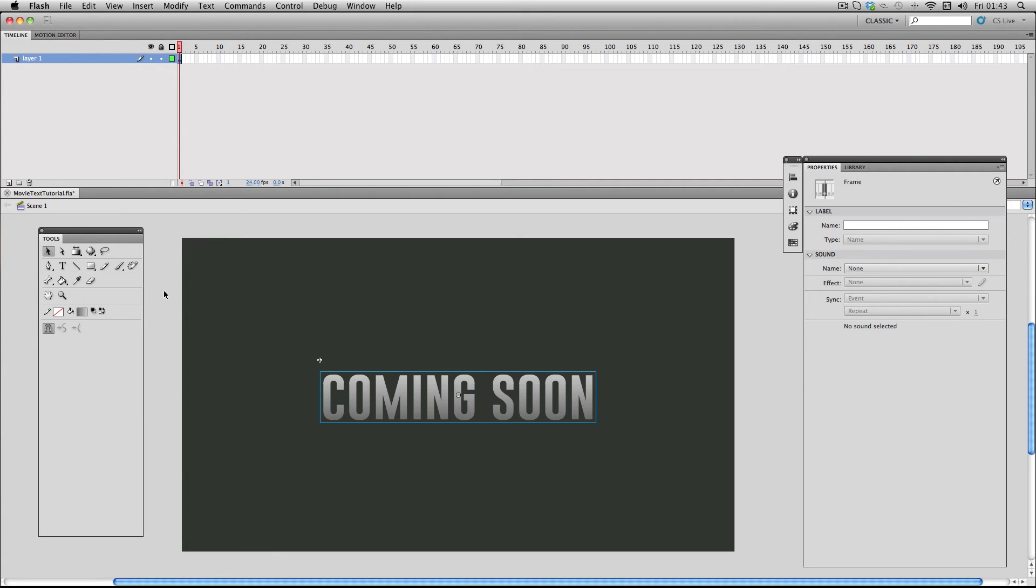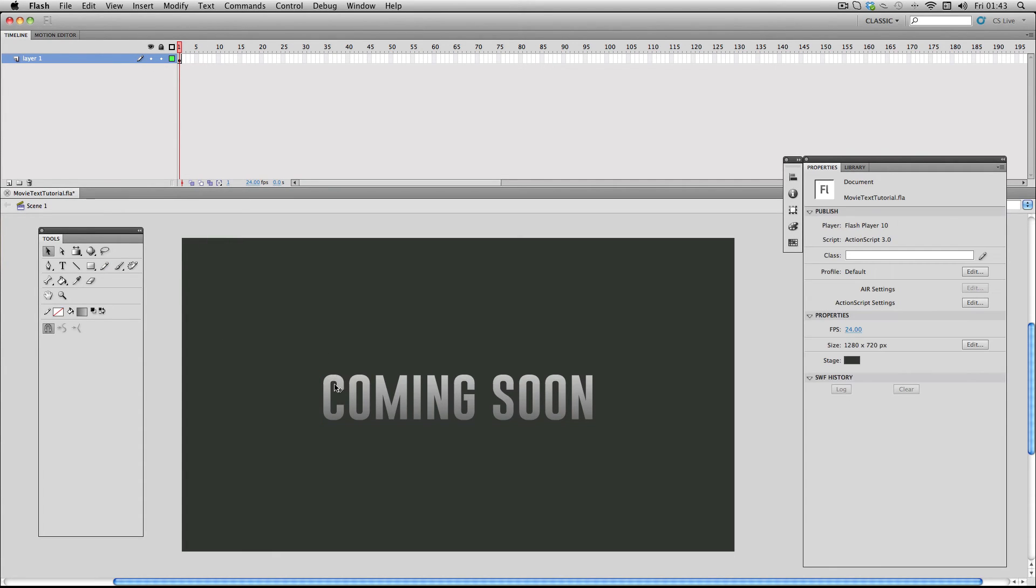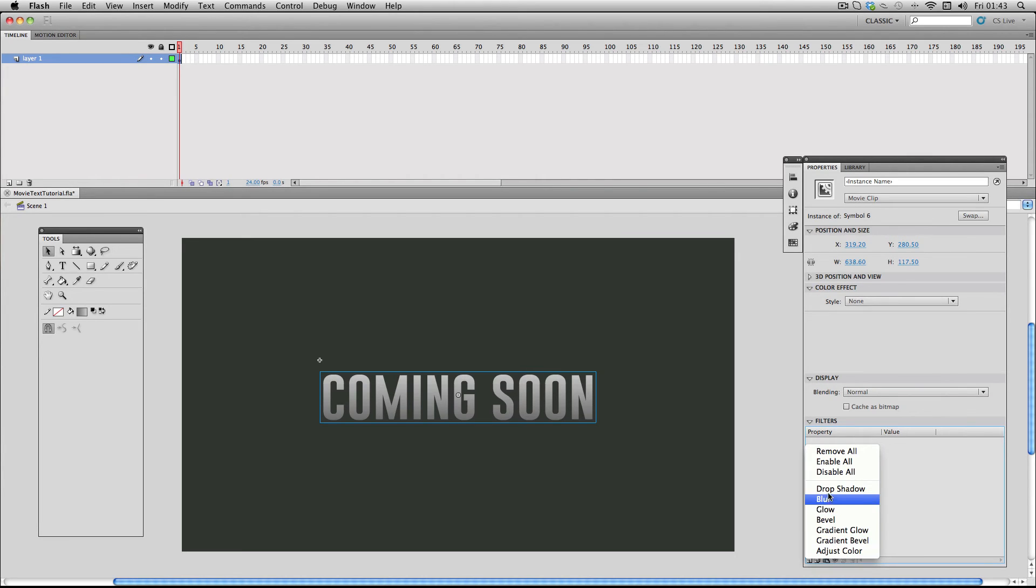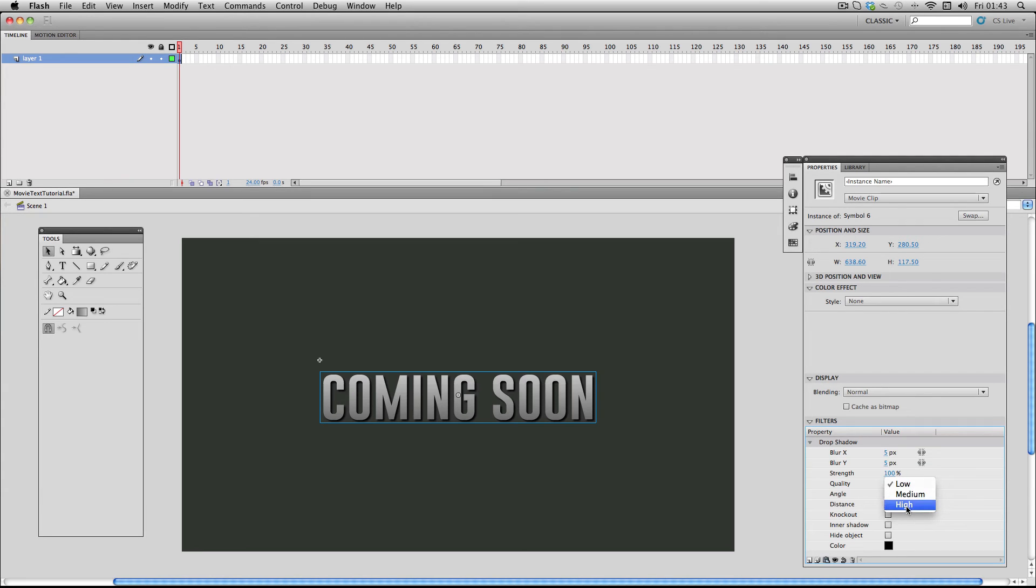Next all I have to do is just select my text and make a drop shadow. By default it's given us quite a strong drop shadow. First things first, I usually always put the quality to high when I'm dealing with these kind of effects.